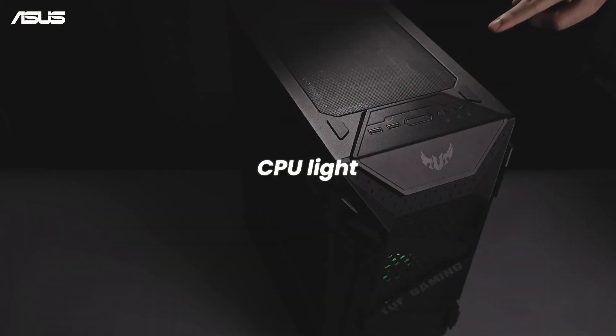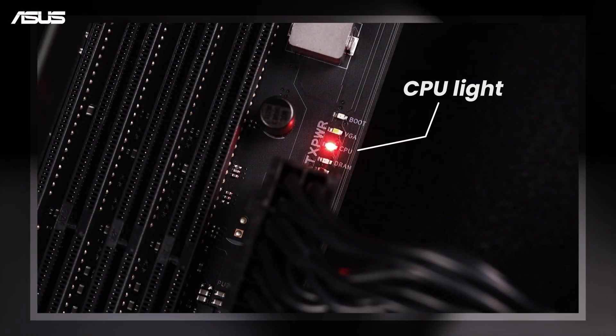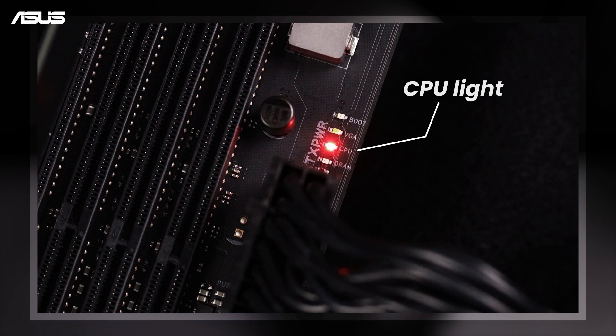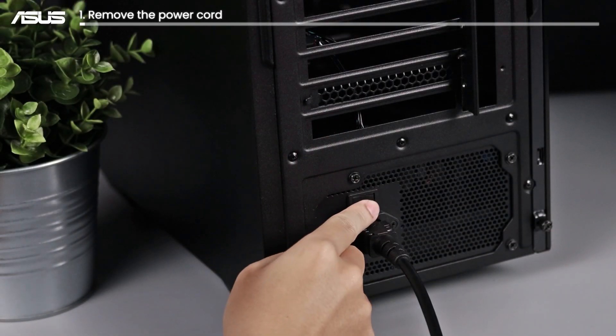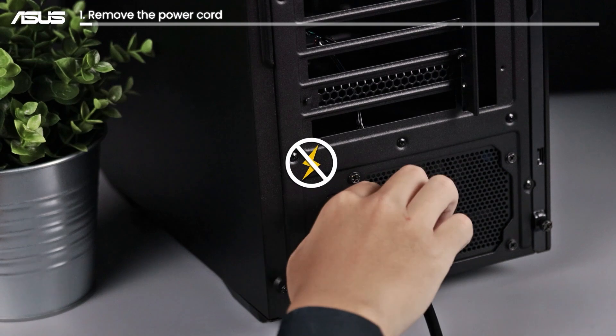CPU light. When the CPU light remains in the QLED indicators, first, remove the power cord.